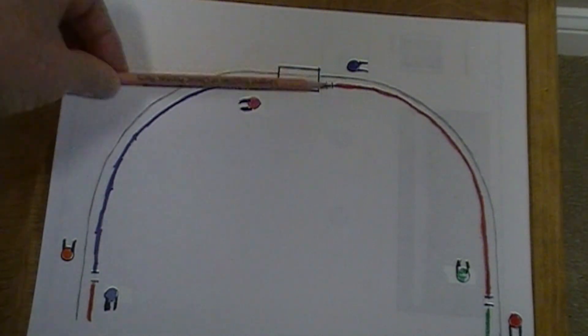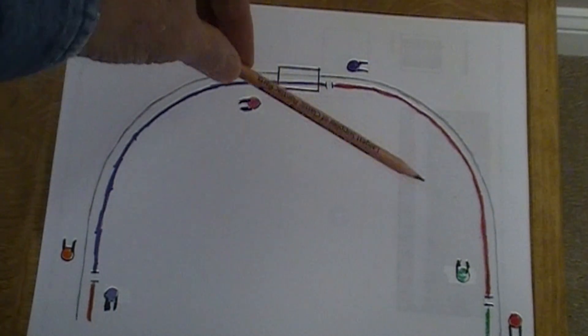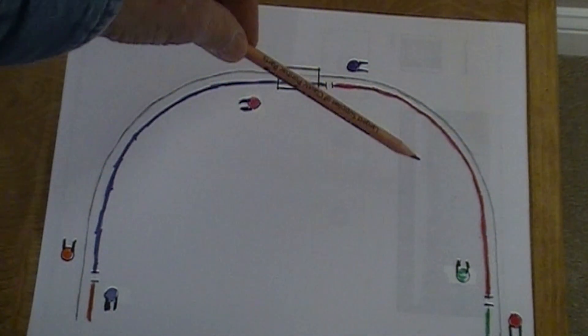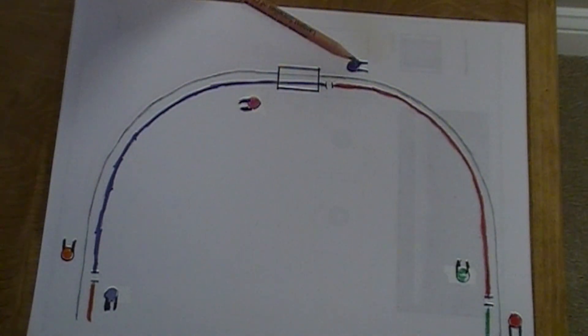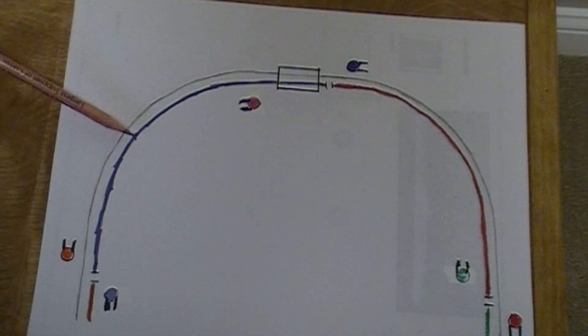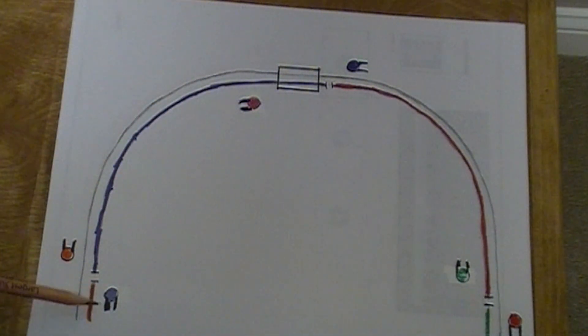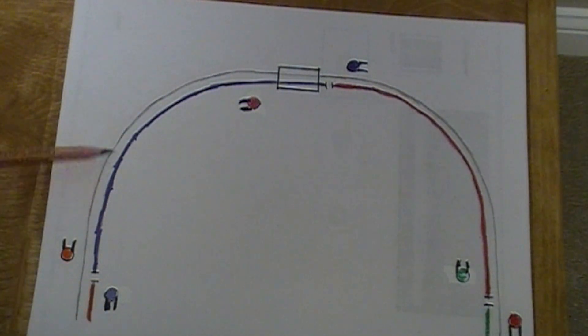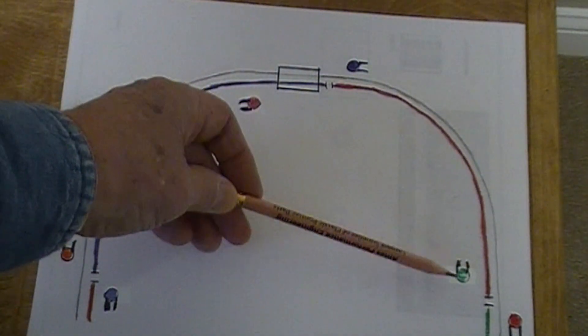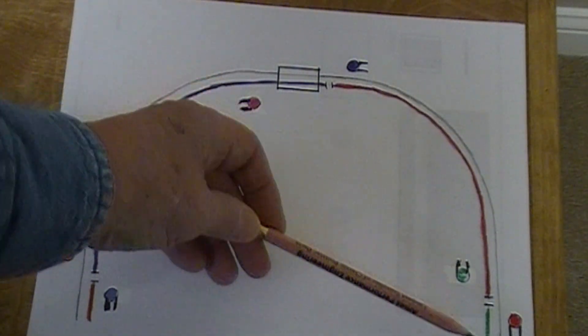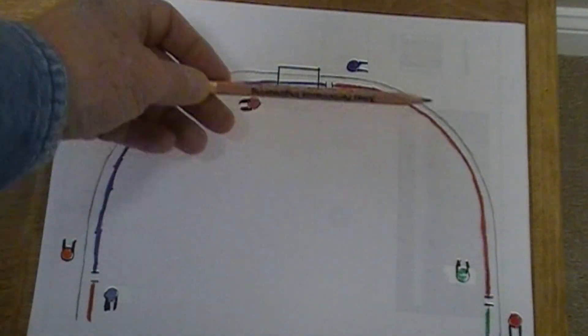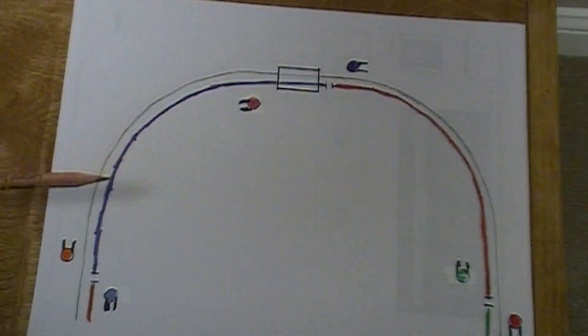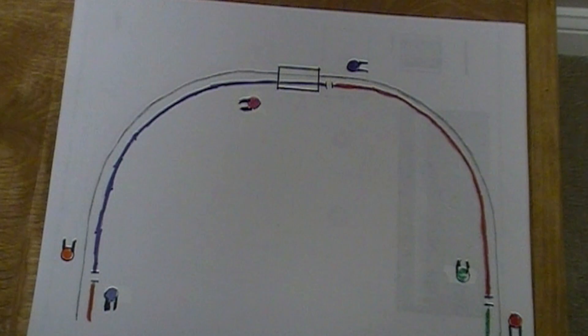This shows that as the train is coming up this way, this searchlight signal needs to actually look at this block down here. So all the drop feeders that are in there, two or three of them, will be tied together and go through your block detector. This one here actually looks at this block up here. Now I've got some rewiring to do.